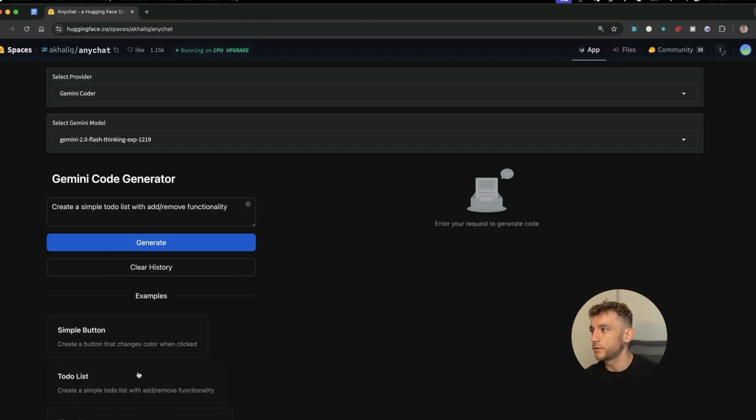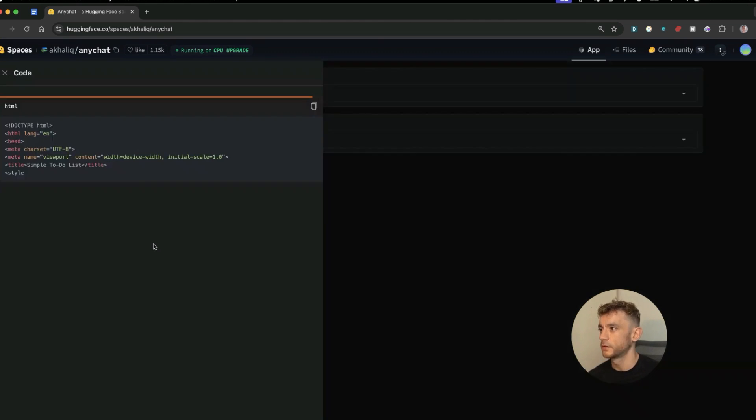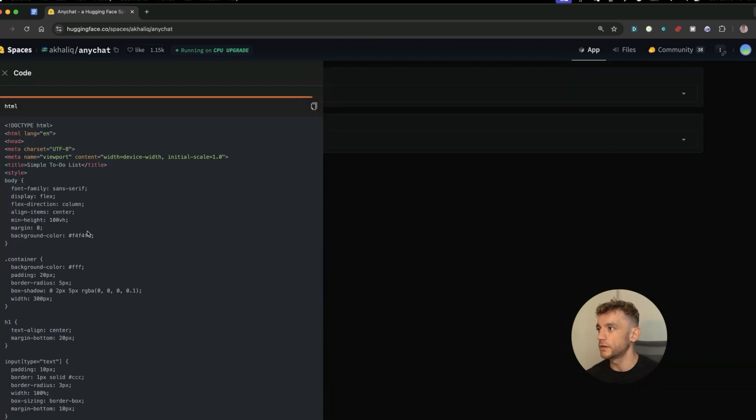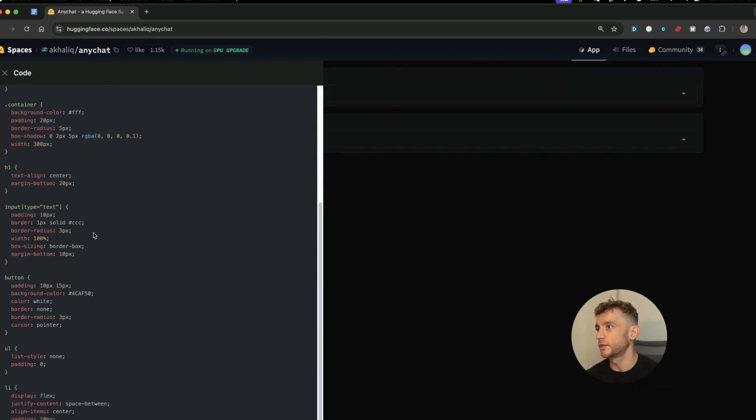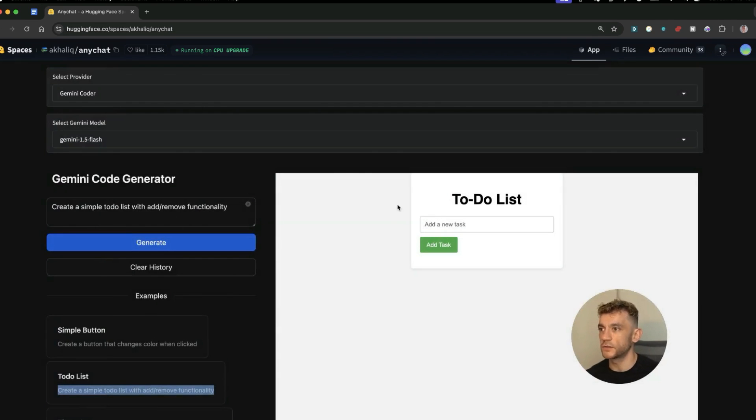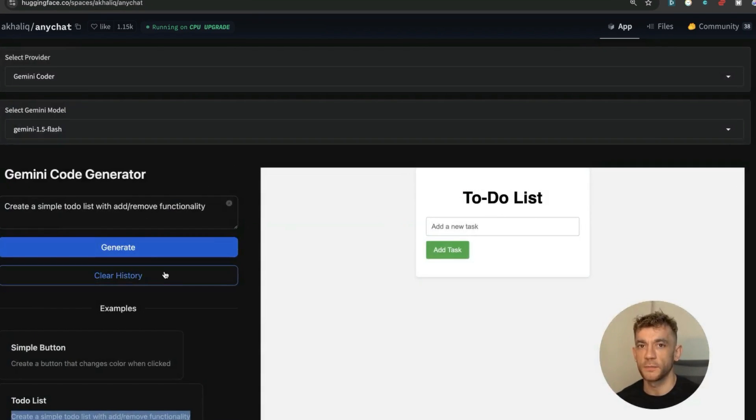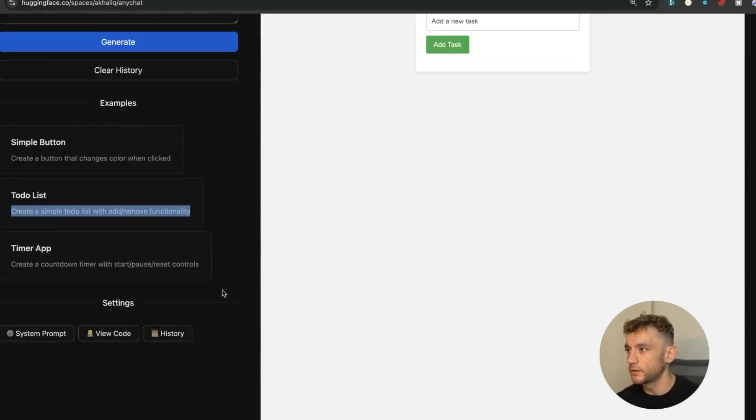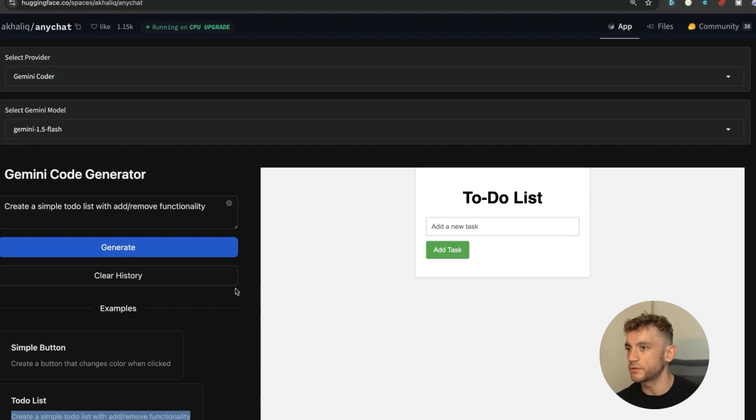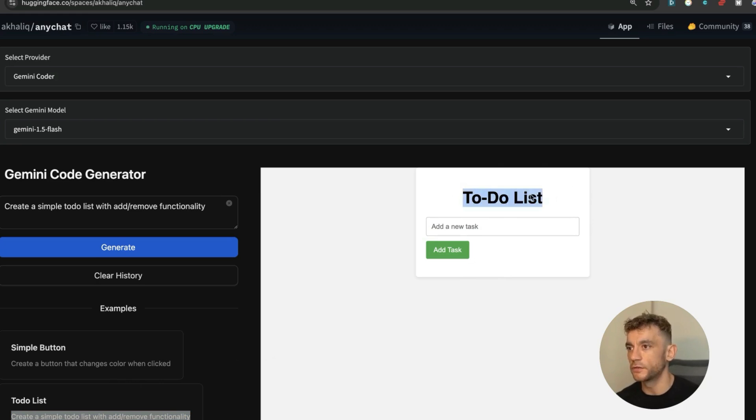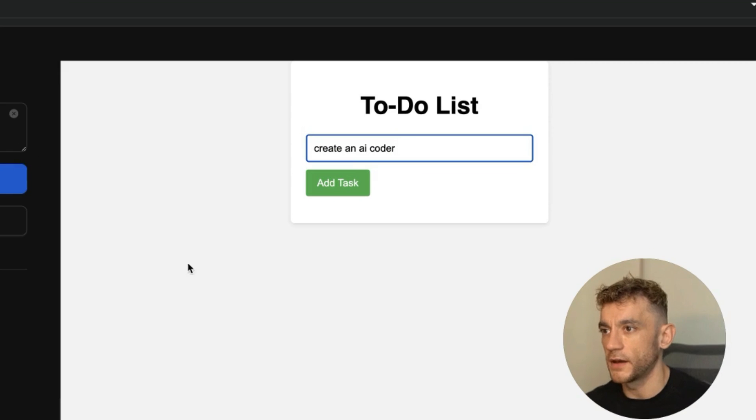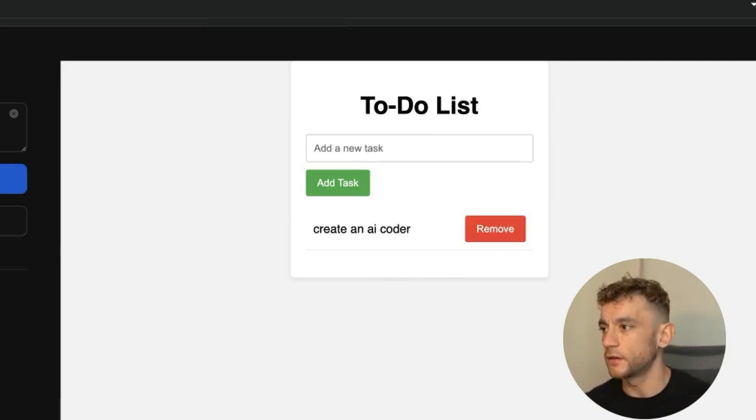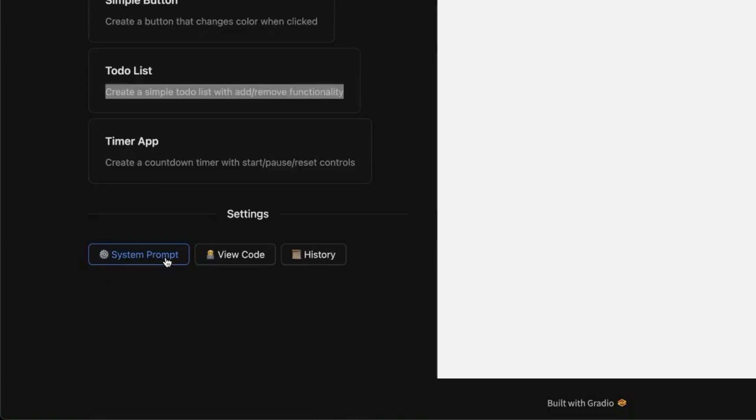So for example, let's keep it super basic. We can say something like 'create a to-do list, simple to-do list with add and remove functionality.' And then if we hit Generate, you can see it's just coding it out. Now one of the interesting things about this is it actually just creates code as a basic HTML which makes it really easy to actually host. Right? So instead of having to get all the project files, download them all, etc., you can just create an app in seconds and then you can download the code and host it really easily. For example, we've got the to-do list here and we can say 'create an AI coder,' we'll add that as a task and on our to-do list app it's ready to go straight off the bat.